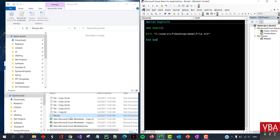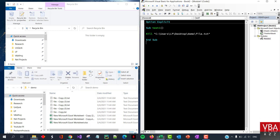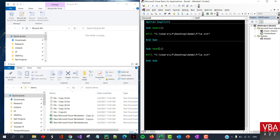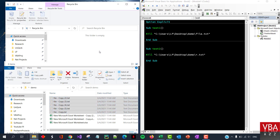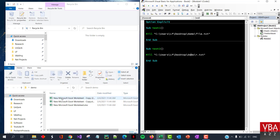If I run this now, this file gets deleted but it doesn't go to the recycle bin. In the next part of this video I'll demonstrate how to send it to the recycle bin. Now if you want to use the Kill method to delete all text files, for example, instead of the file name you can put an asterisk — it represents any file with that extension. So if I run this code it will delete all these files. All these files are gone and they didn't go to the recycle bin.